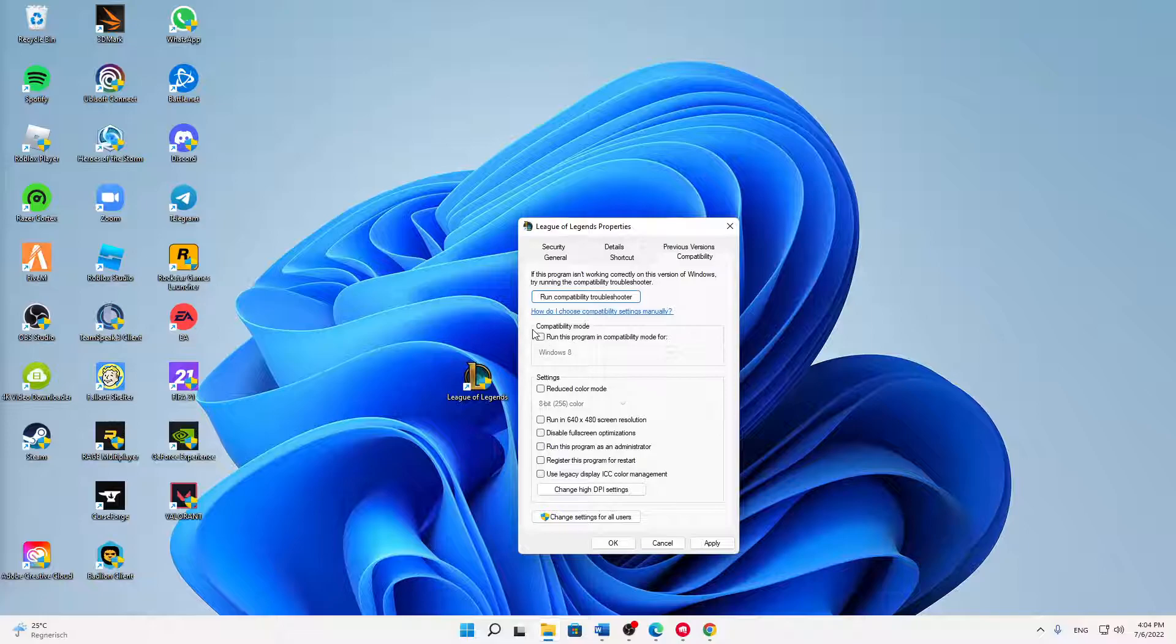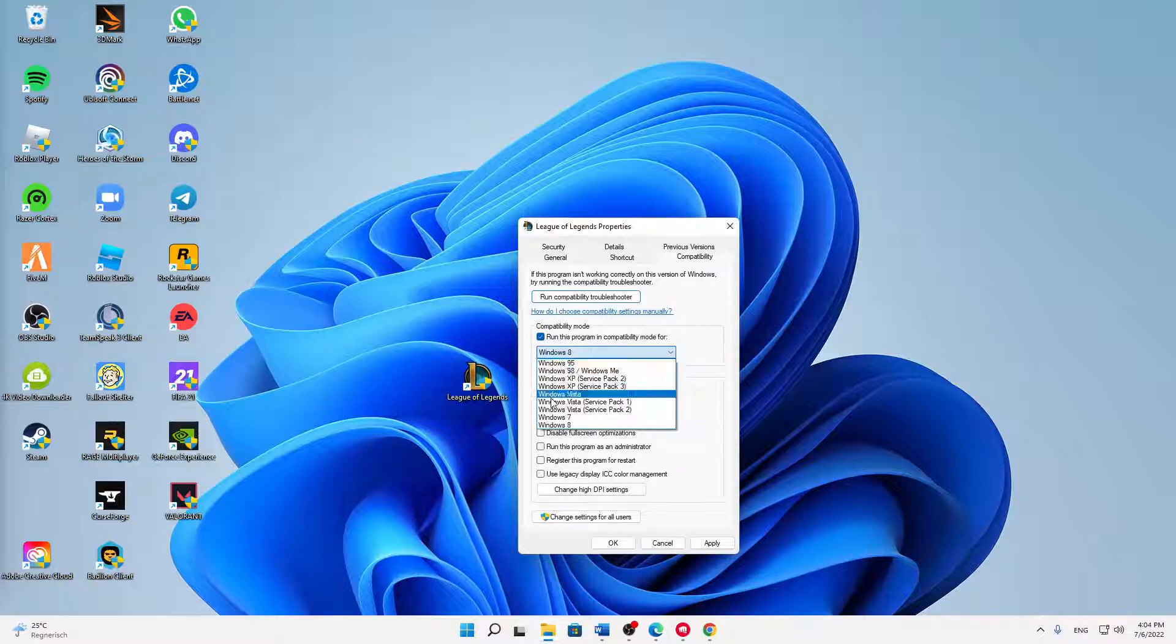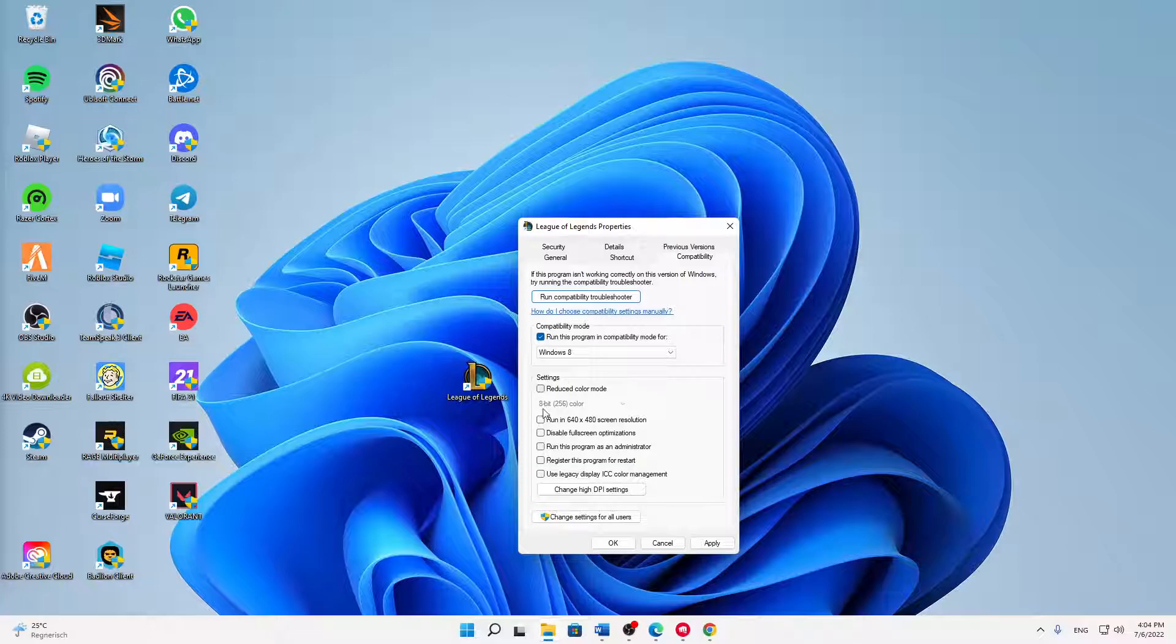First of all, I would always suggest you try running this program in compatibility mode. Just set this setting here, and Windows 8 is perfectly fine. And down here in settings, two other options that I would suggest.